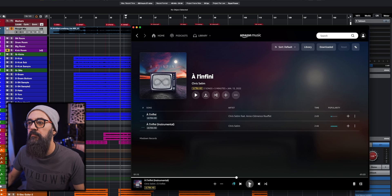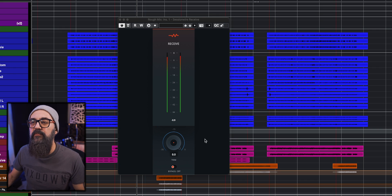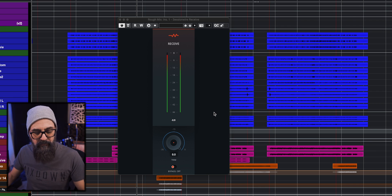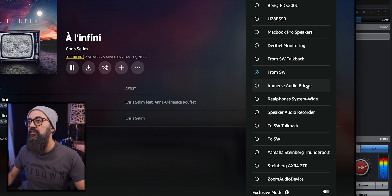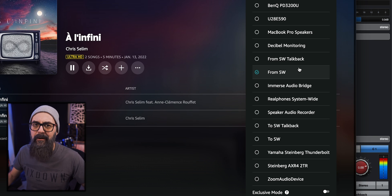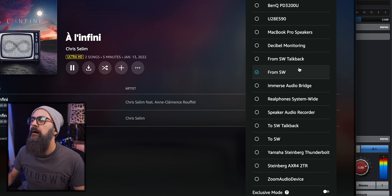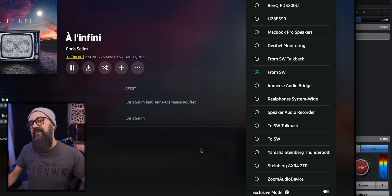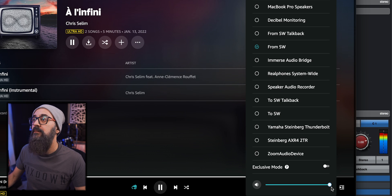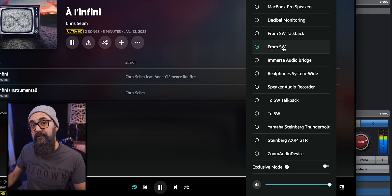So that is the Session Wire Receive. If I go back to my Amazon Music and click play — there you go, I have some signal coming into this plugin. The reason is very simple. I set up the output going out of the Amazon Music app — and that can go for Spotify or the Apple Music app as well — and I select it from SW, which stands for Session Wire. The reason I see this option as an audio driver is that the Session Wire Receive plugin makes the bridge between my computer and my DAW, which is Cubase. So it acts like an audio driver.